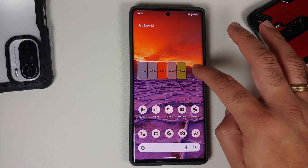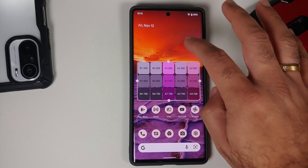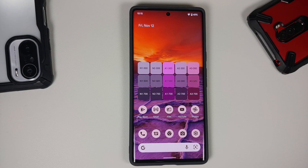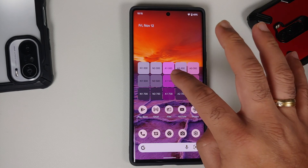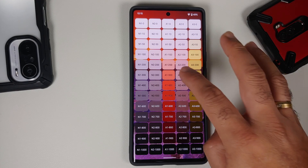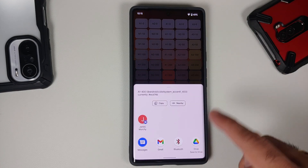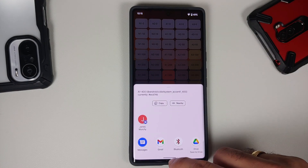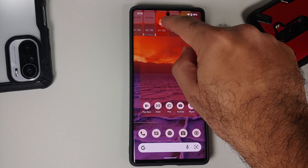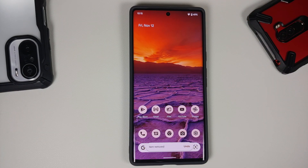You can expand this and once you expand it, it will show you the colors being used in the current Material You theme. Tap on it and you get more options — you can share them with your contacts using messages, email, or the Android 12 Quick Share menu.